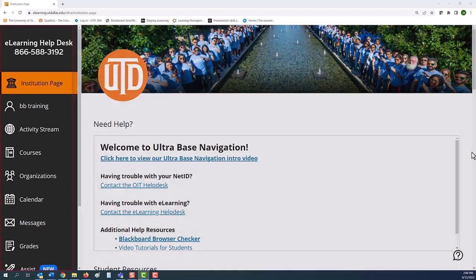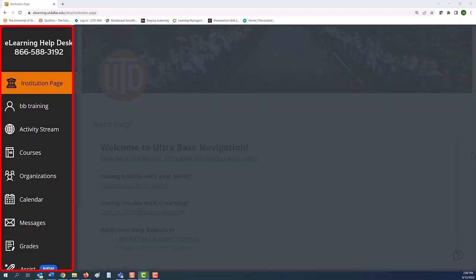Upon login, you see the base navigation, a launching point for accessing your courses, organizations, various communications, and additional campus resources.